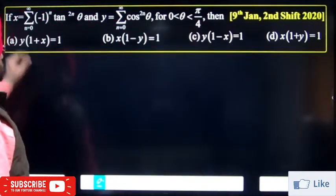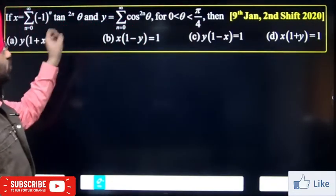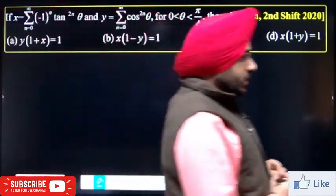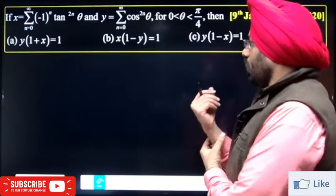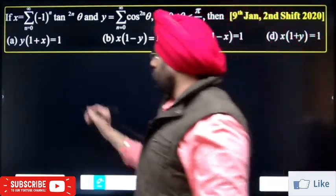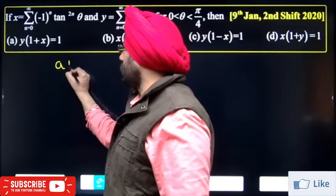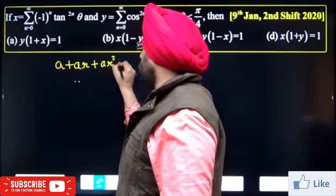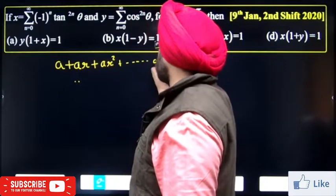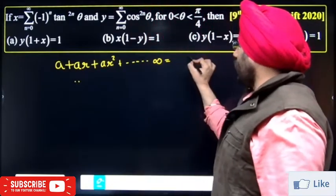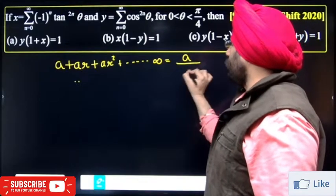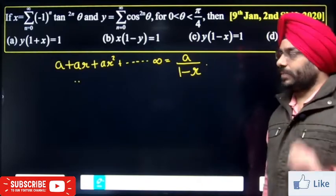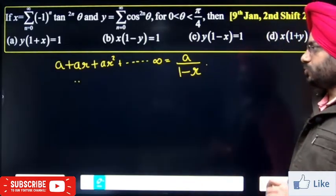X is equal to summation of n equals 0 to infinity of minus 1 raise to power n times tan term, and Y is equal to the other term. First of all, recall the sum of infinite GP formula: a plus ar plus ar squared... The sum of infinite GP is a upon 1 minus r.